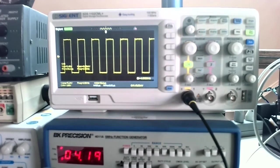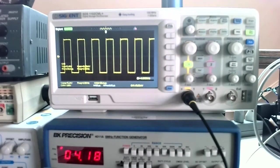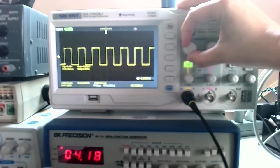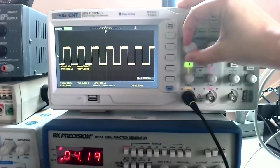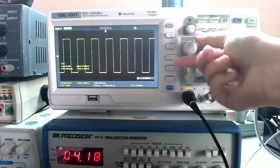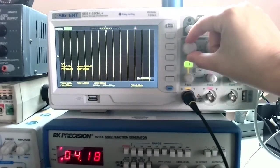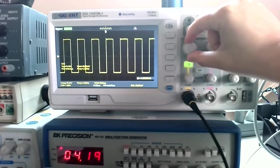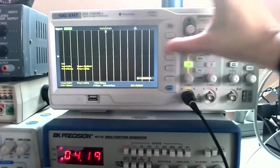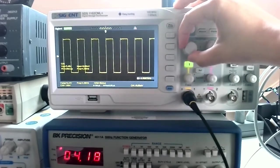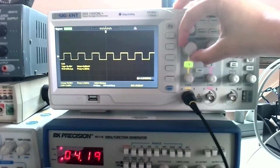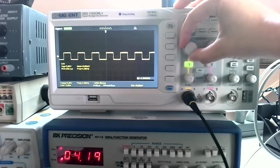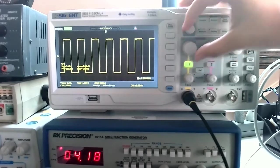There are a couple things that we can do as far as changing the look of the signal on the screen. We can change the number of volts per division by dialing this knob to the left or the right. If I dial it to the right, it's going to decrease the number of volts per division to the point where this thing will actually go off the screen. Then to the left, it increases the number of volts per division, so more zoomed out, more zoomed in.